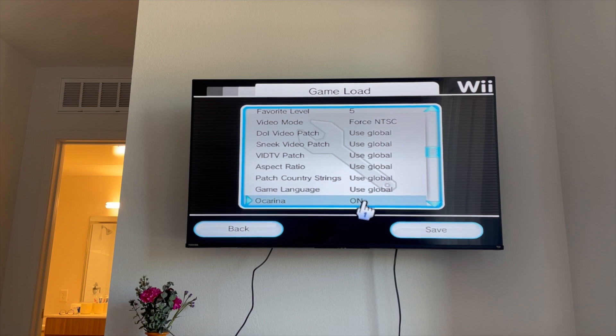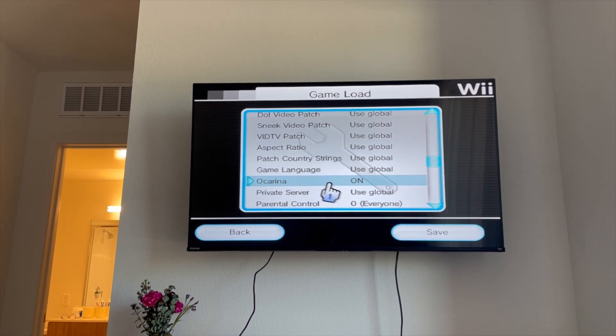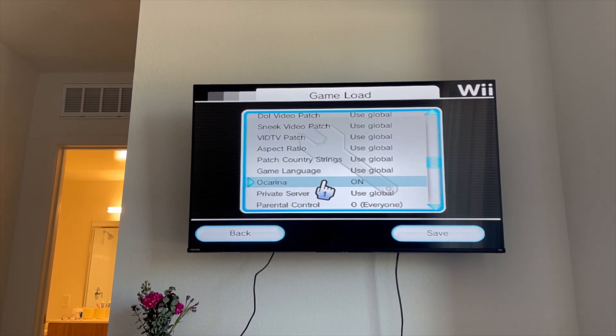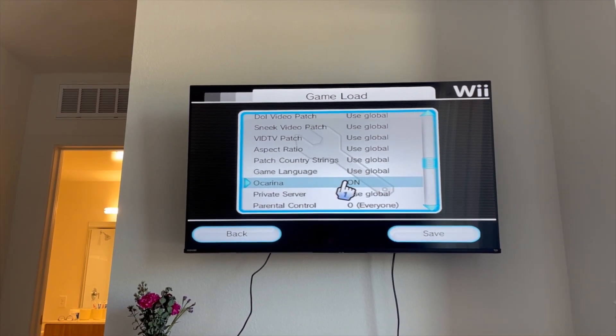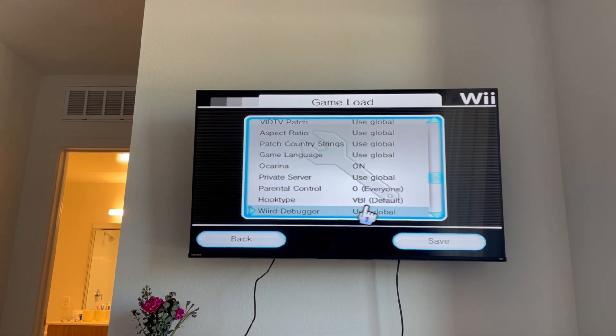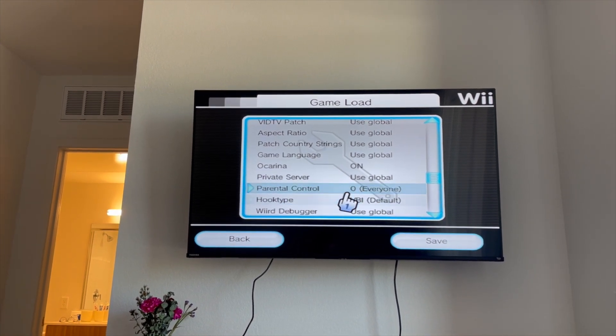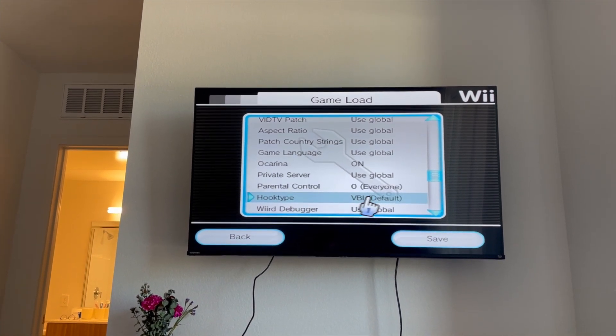Find Ocarina, put that to on, and then set hook type to VBI.